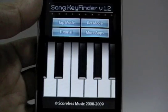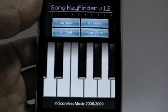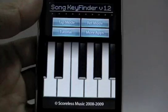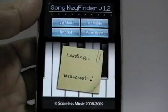There are two modes in Key Finder version 1.2: the tab mode and the reference mode. I will show you the tab mode now.